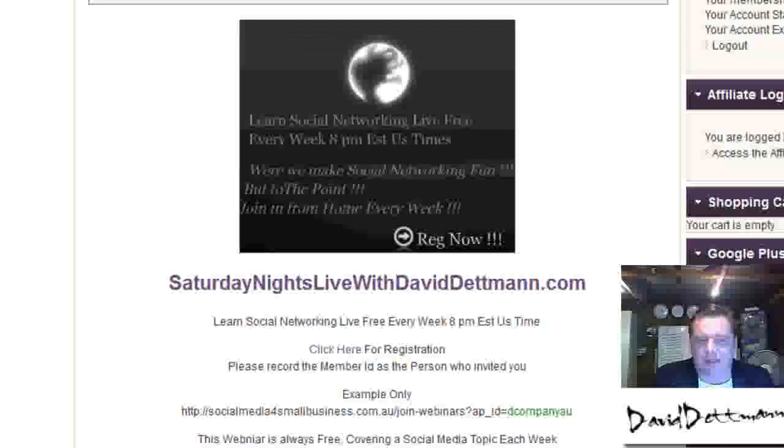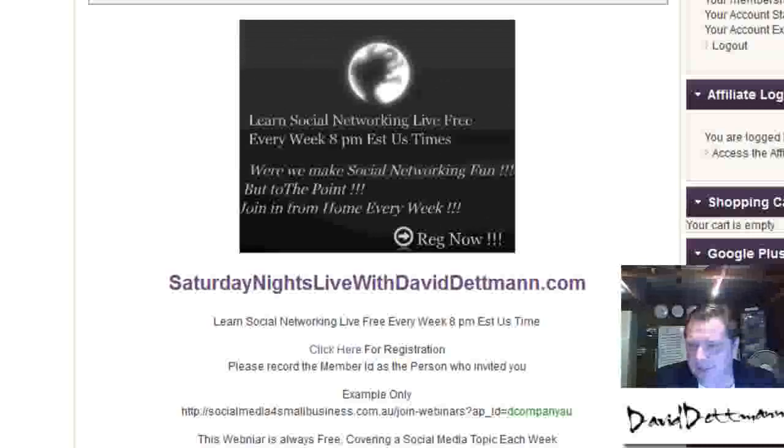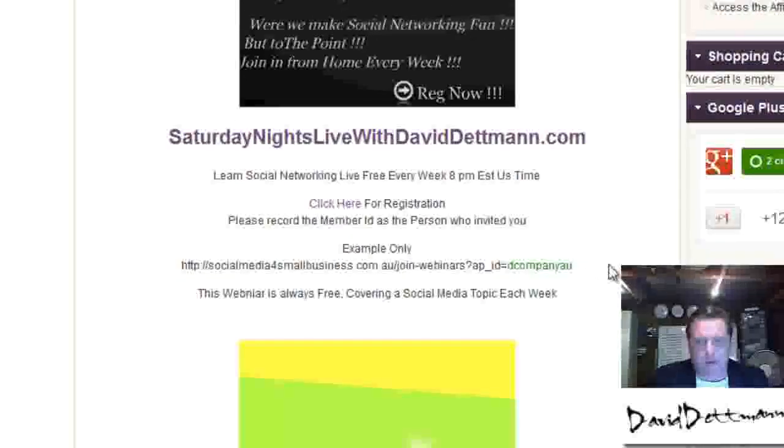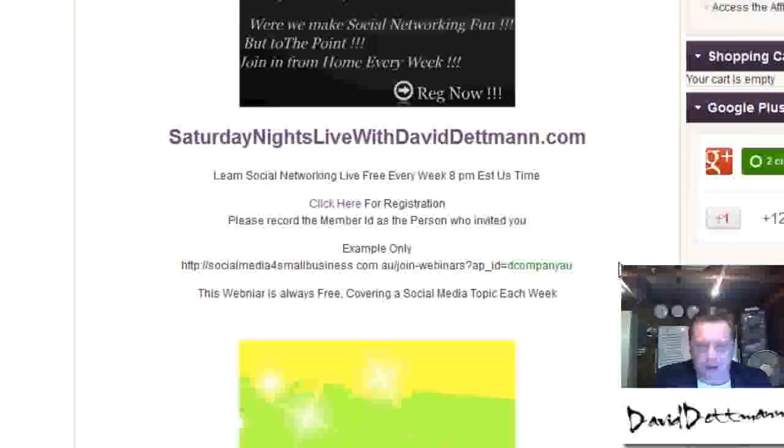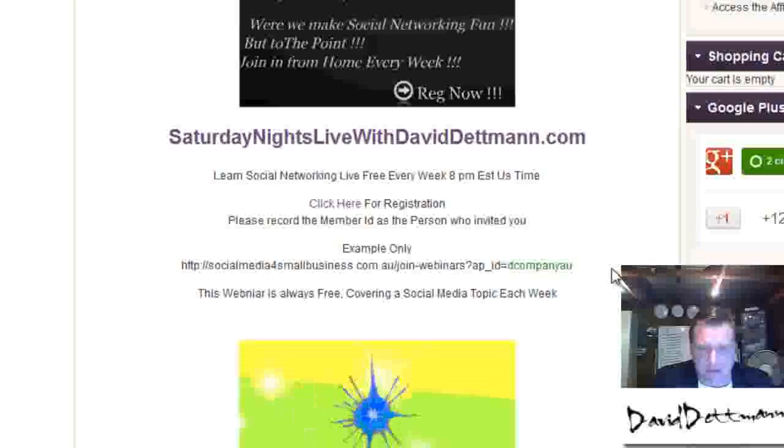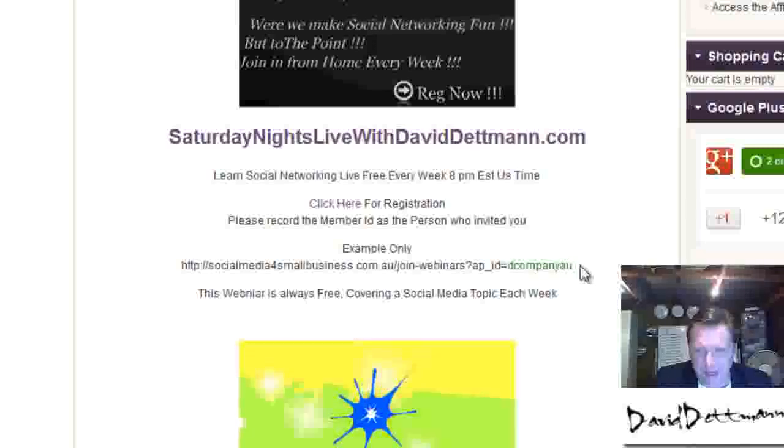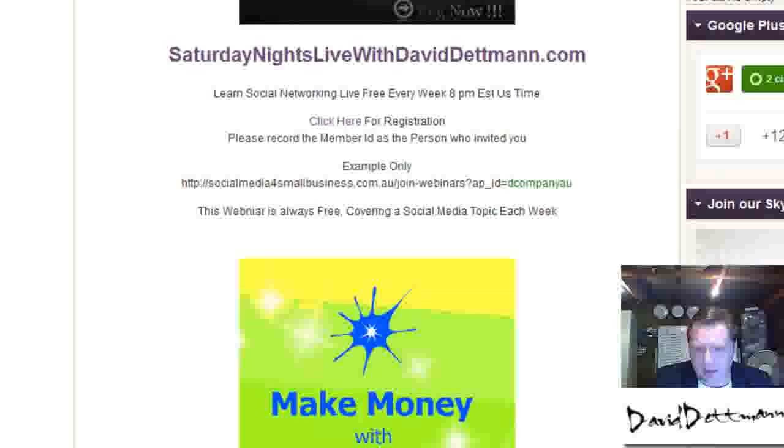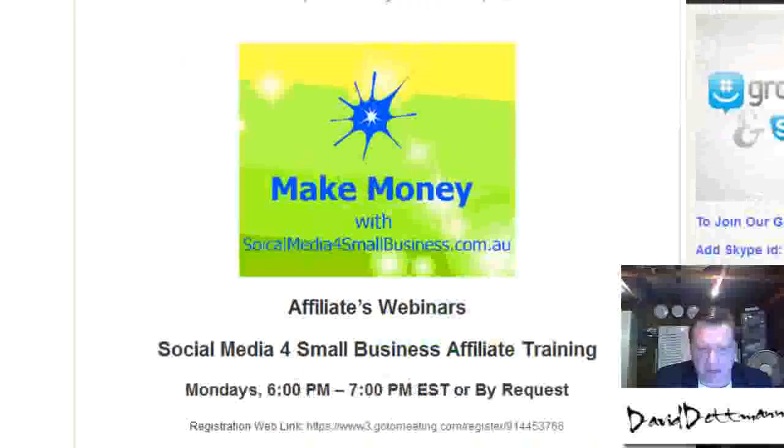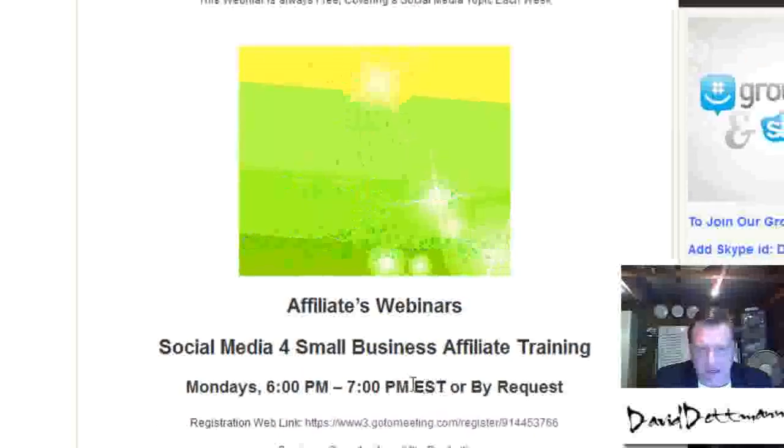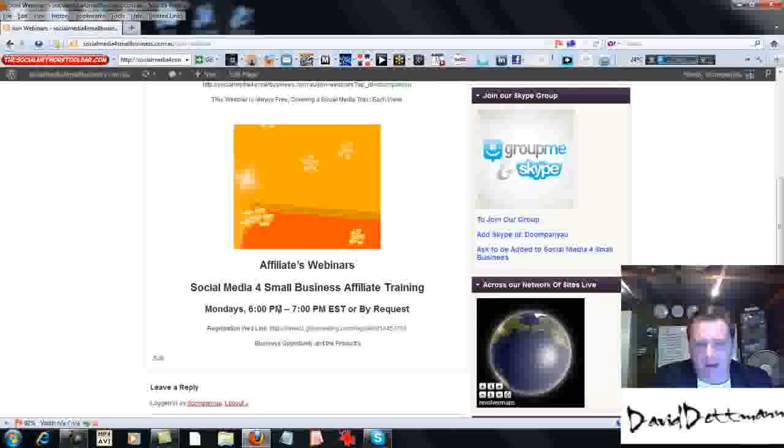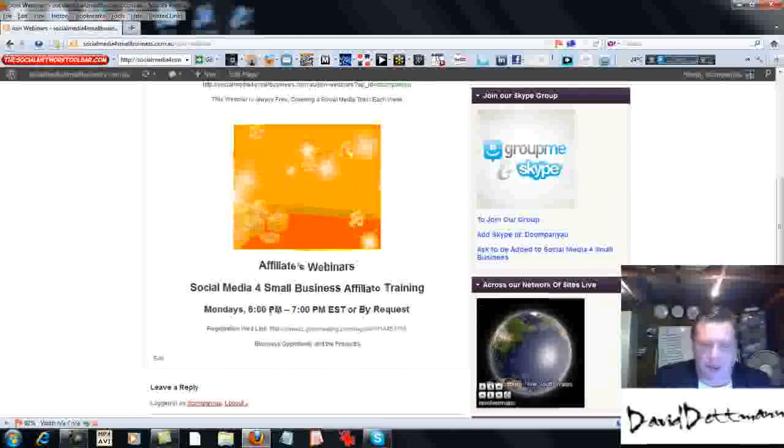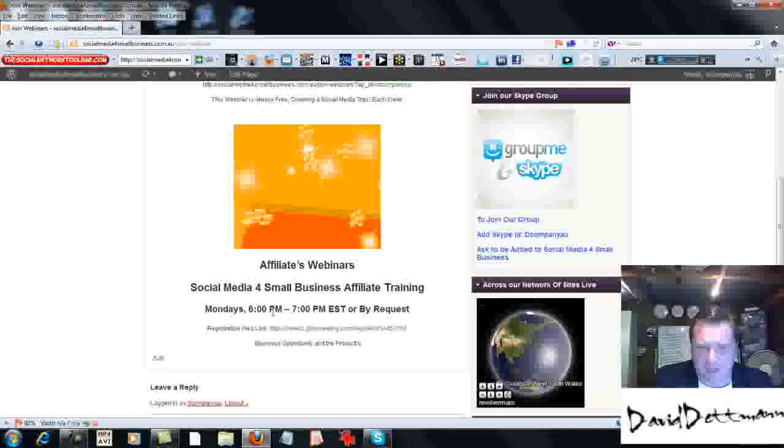So this is what the public sees. When they're referred on the Saturday Night Live, they put in your ID. And we'll also put up this webinar, as you can see, on the day I made this video, on Mondays at 6pm.